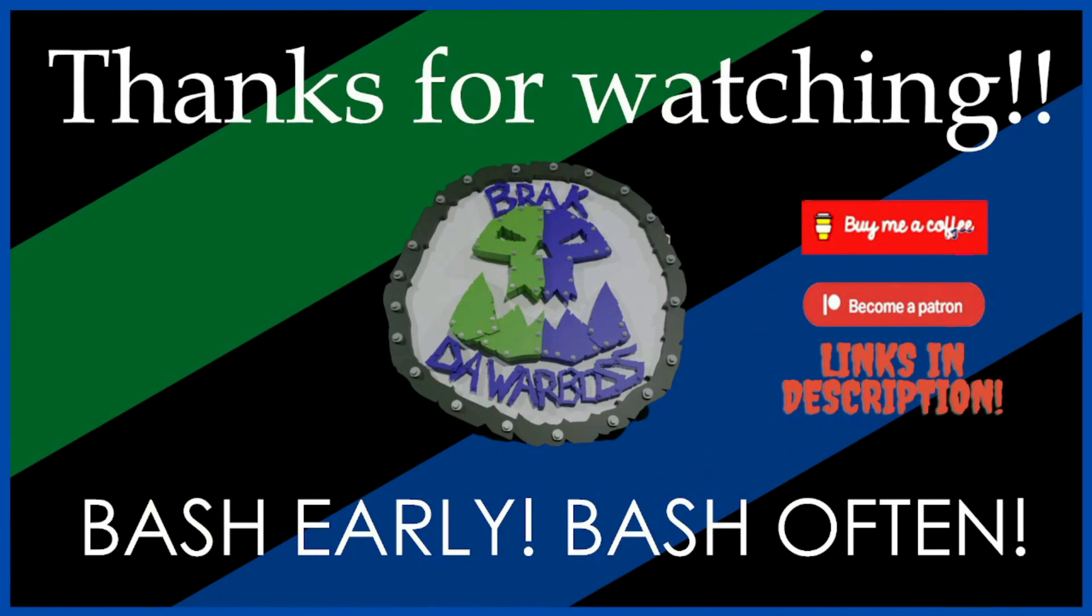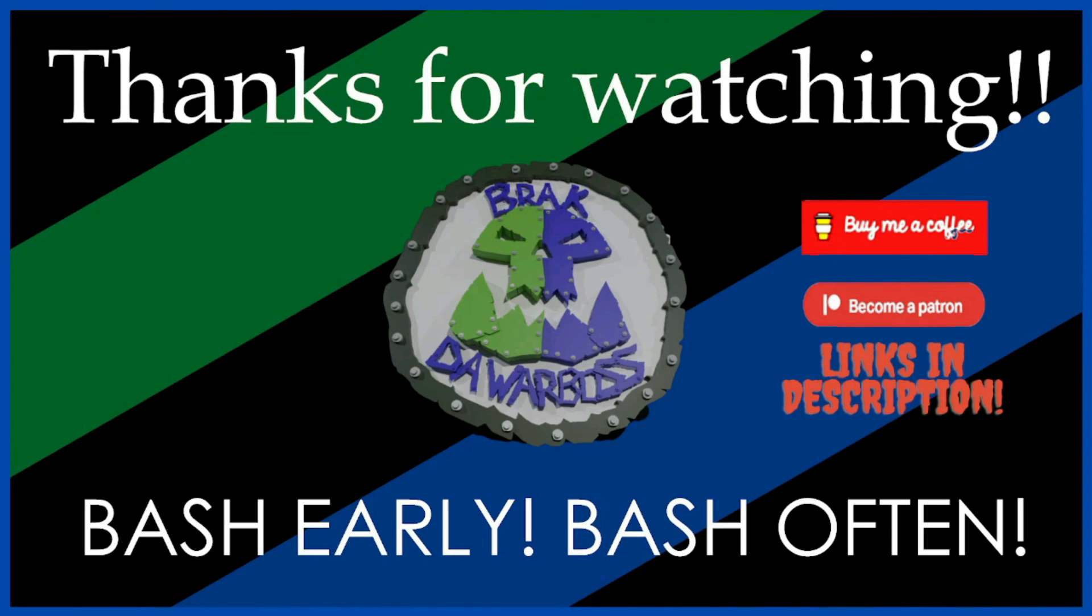Okay, thanks for watching. I hope you enjoyed that. If you did, please like, subscribe, and share to all the algorithmy things. And if you would like to help me out financially, there's always a buy me a coffee and Patreon links in the description.